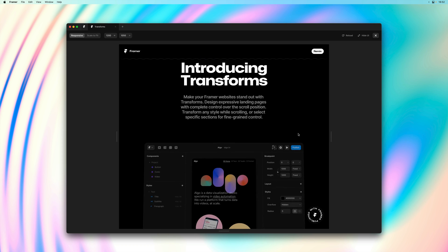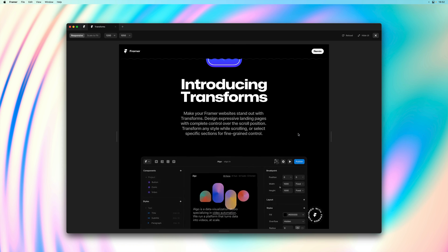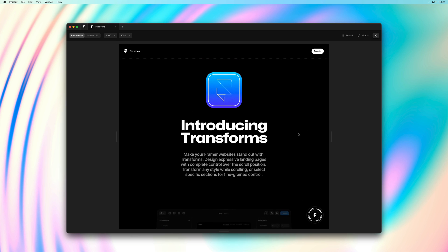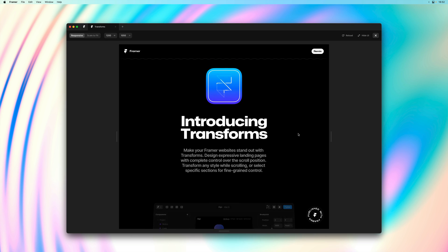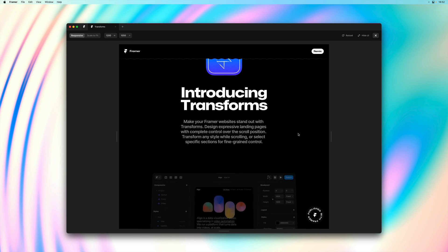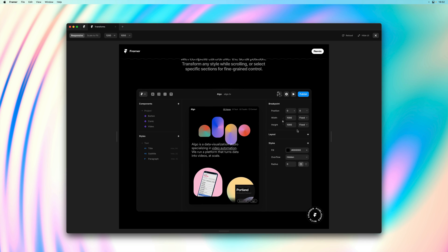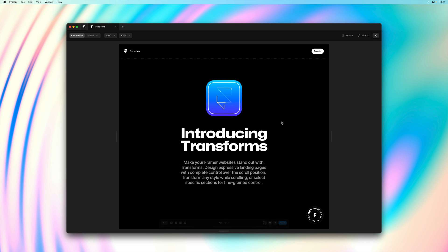As we scroll the page you can see that our window transforms into view. This is what layer in view does: it starts our transform as soon as the top of the layer hits the bottom of the viewport, and it ends as soon as the entire layer is in view, which is perfect for something like a header.